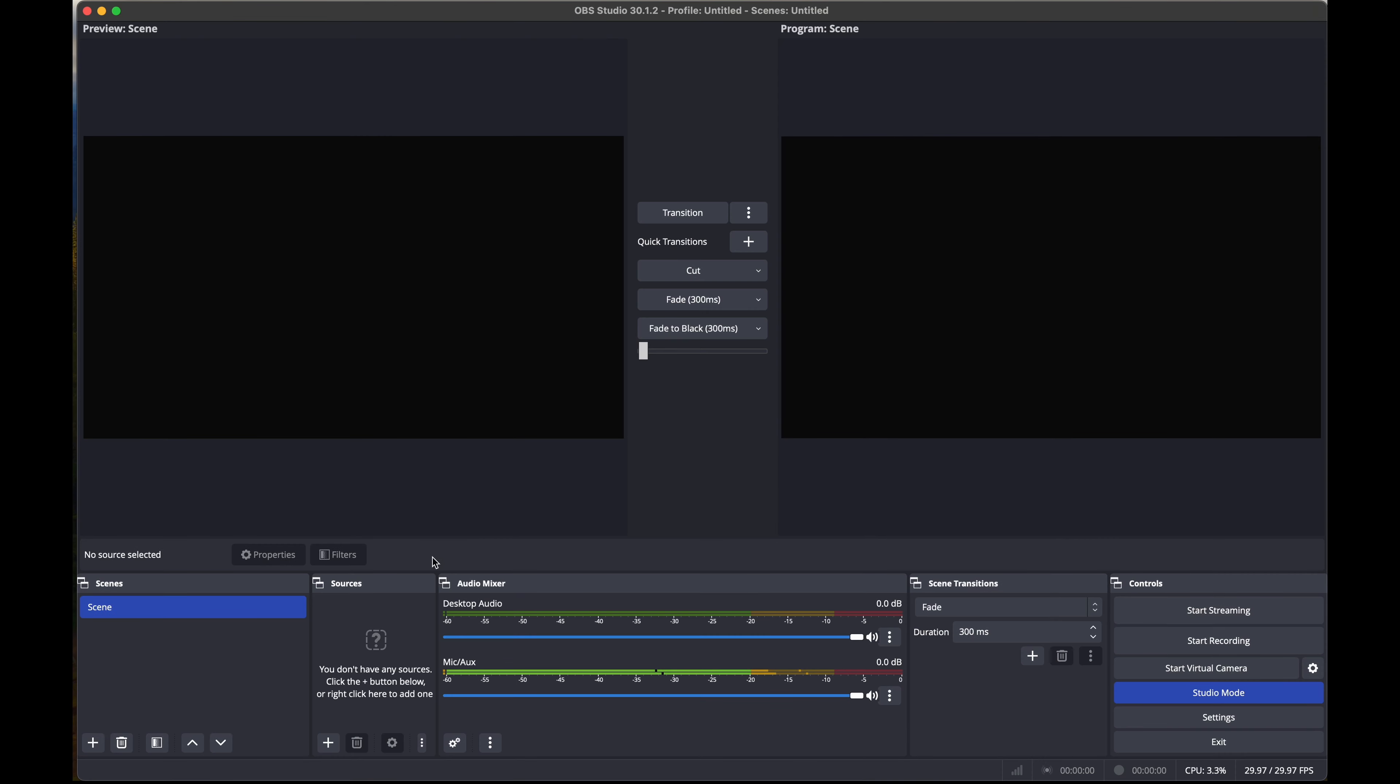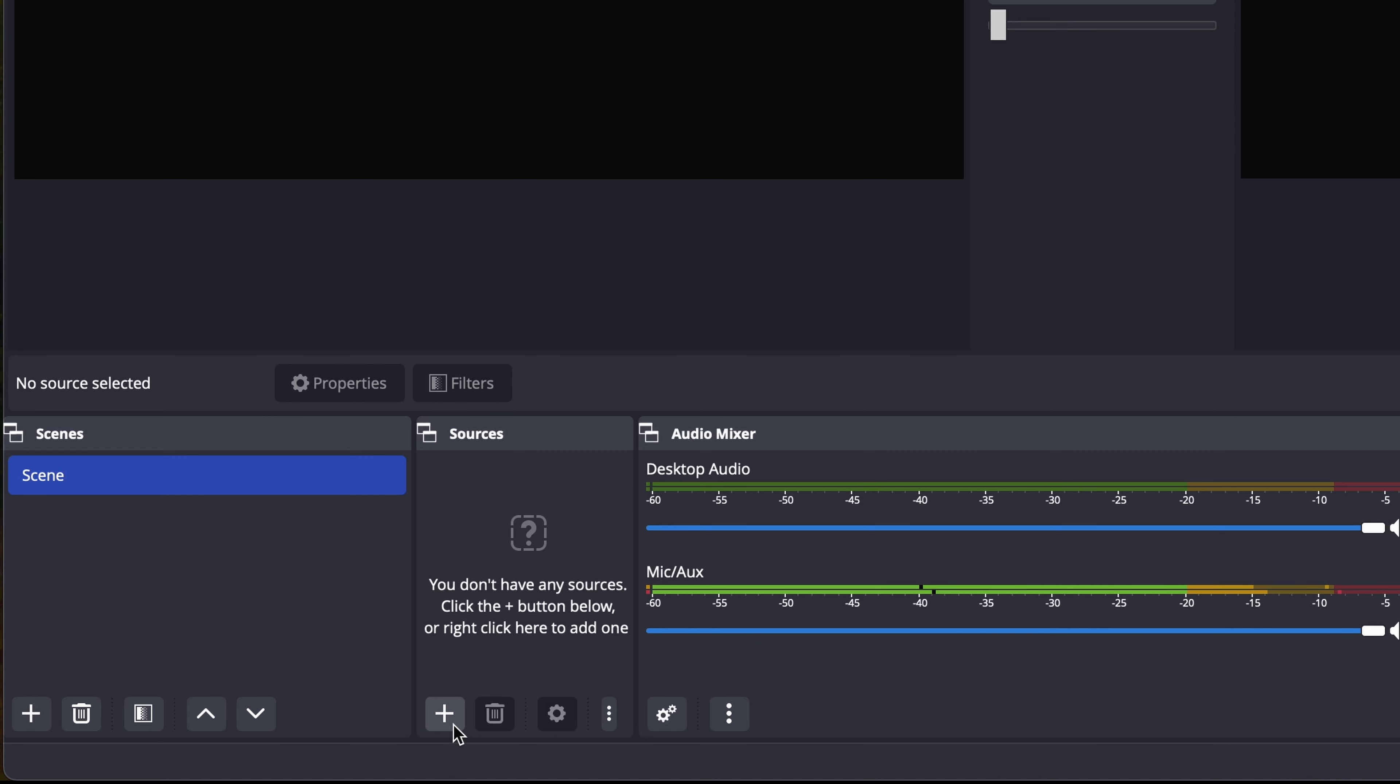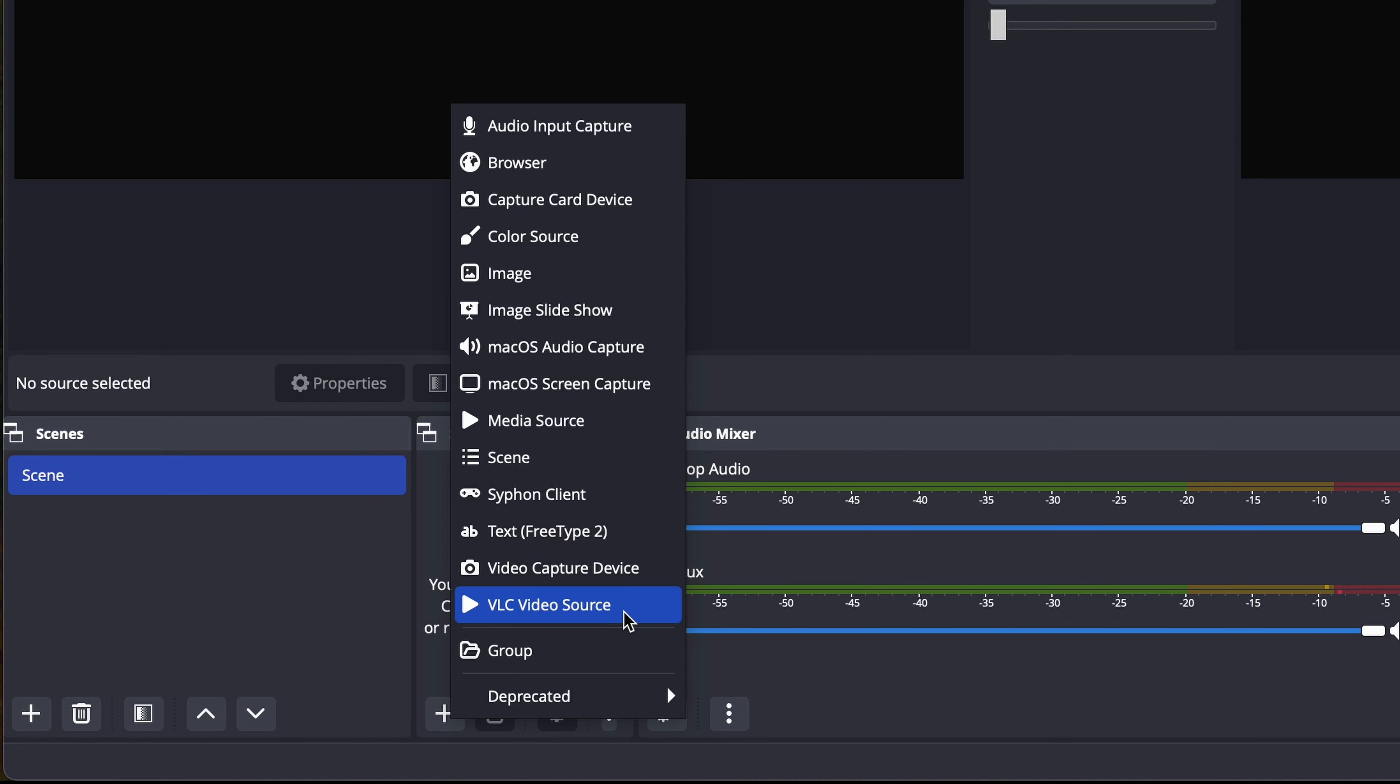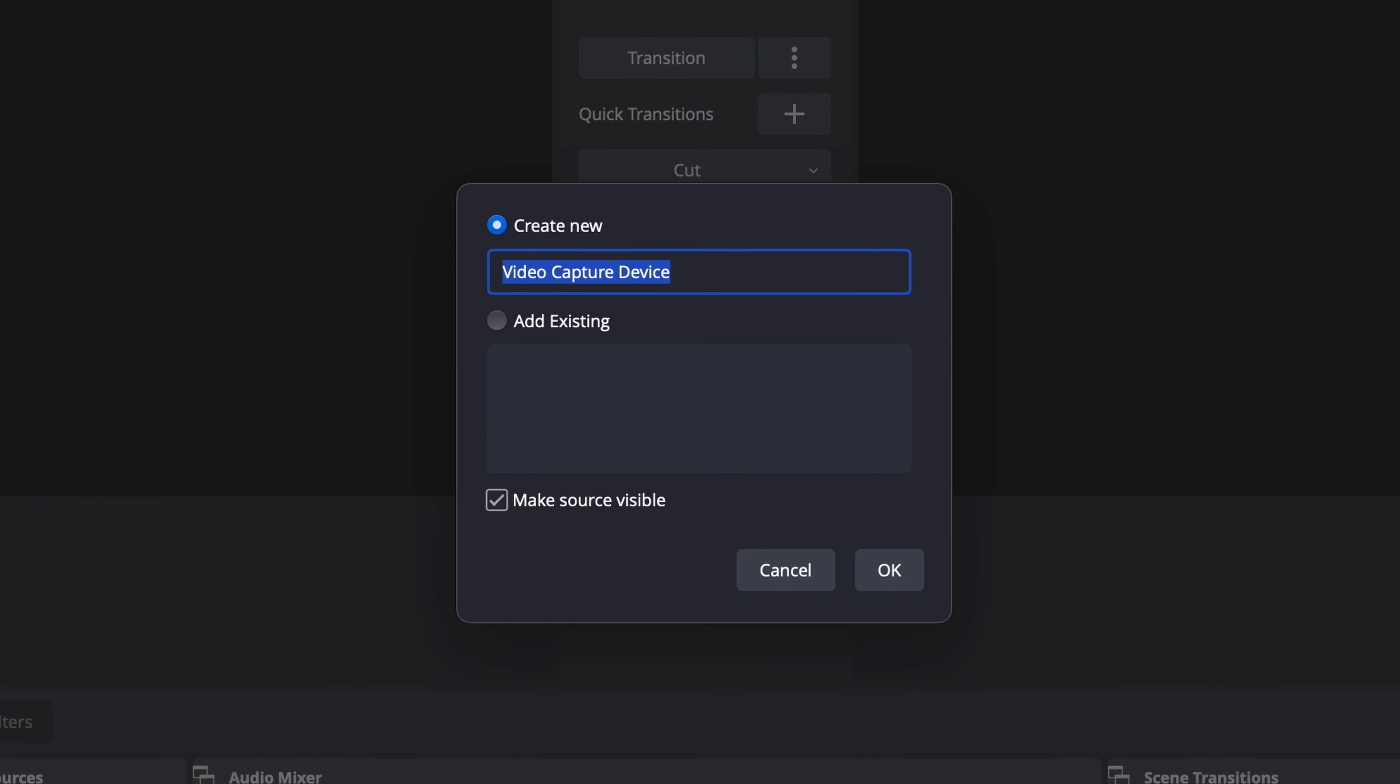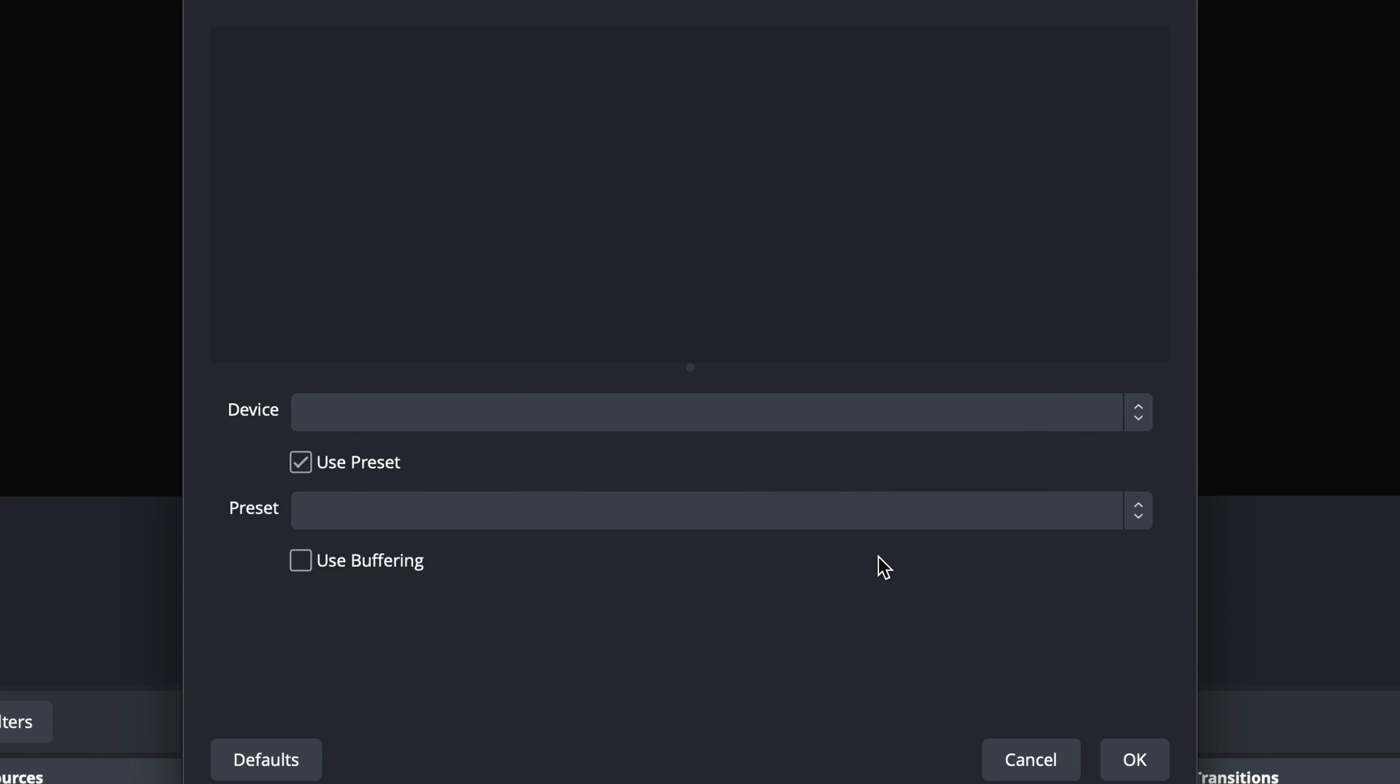In OBS, select your scene and then add a new device by pressing the plus icon. We're going to add a video capture device as our new audio source. We can call this iCast Mini, and press OK.